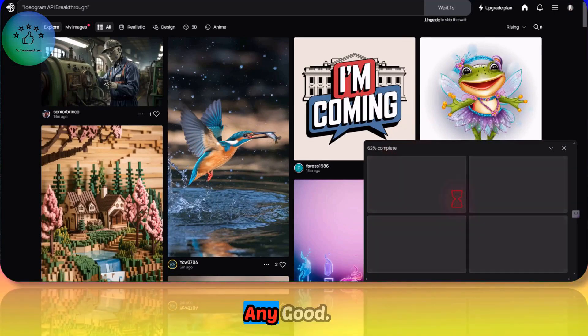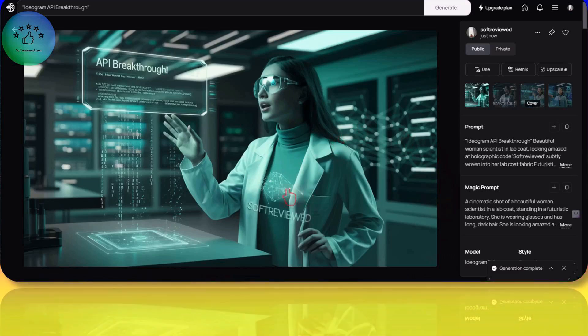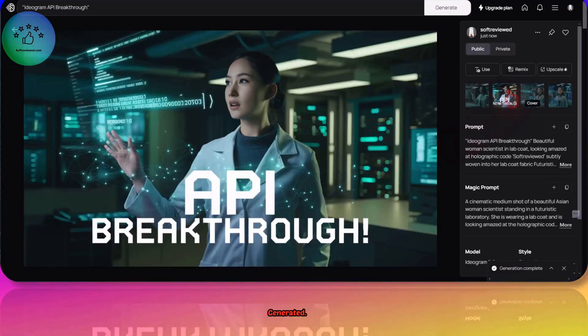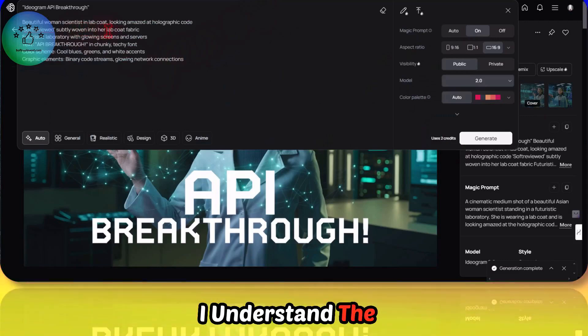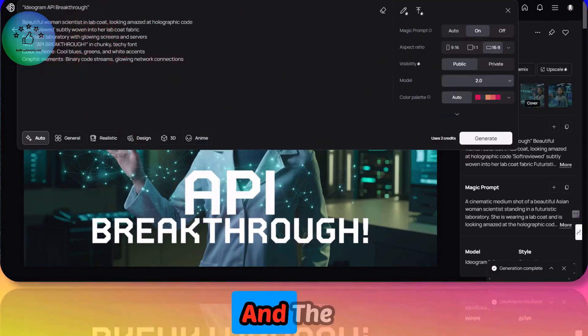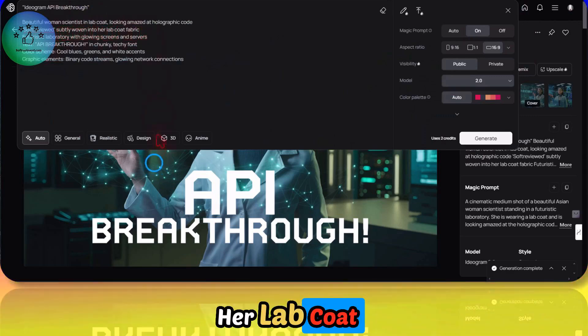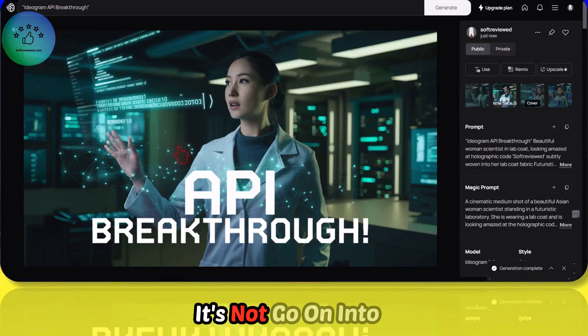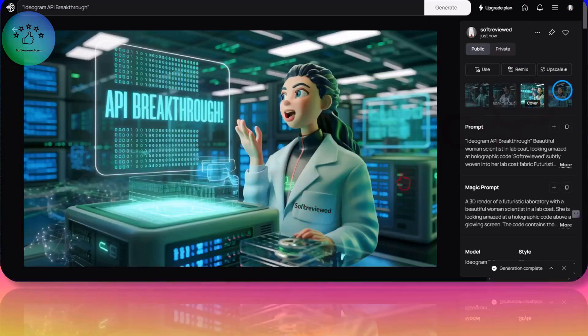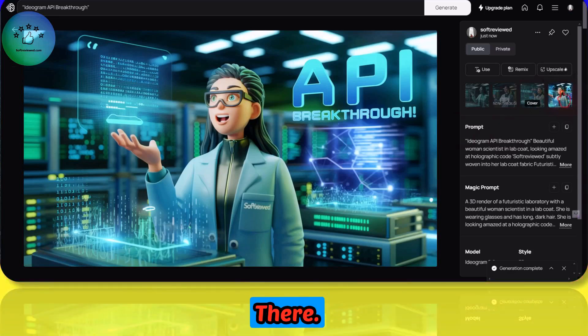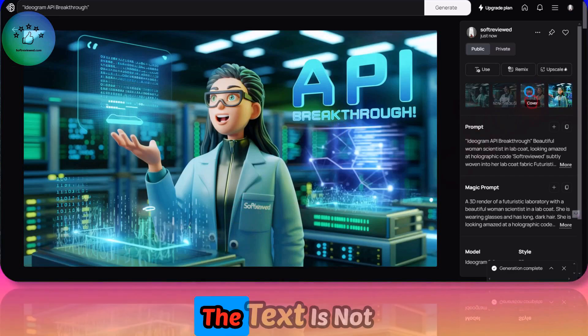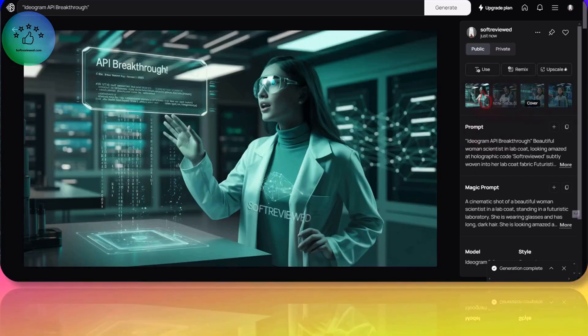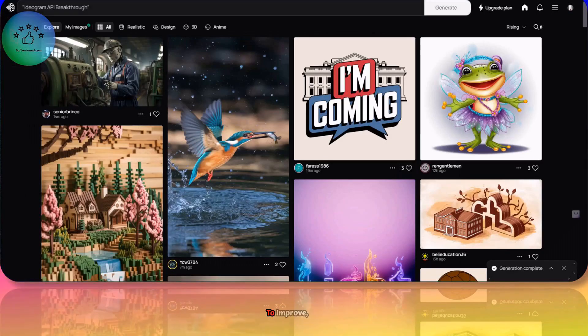These are the different images that it generated. Beautiful woman scientist in India for text API break blue and the soft reviews have fully woven into her lab coat fabric. It's not woven into her fabric here. It's there. And here it's also there but the text is not that visible.